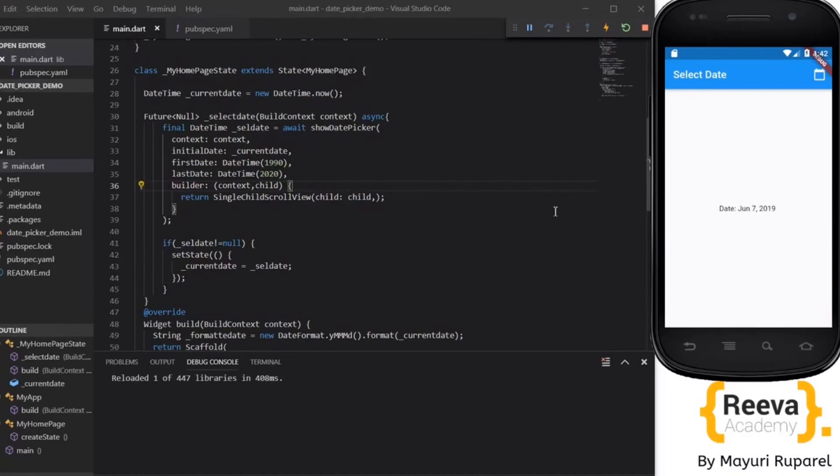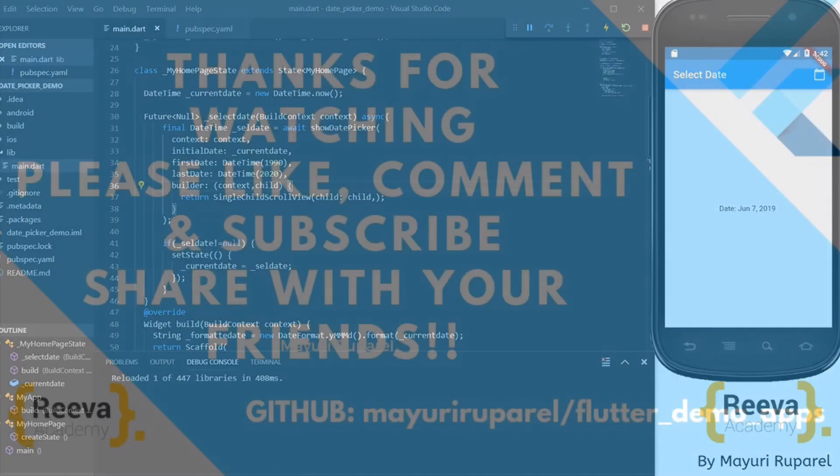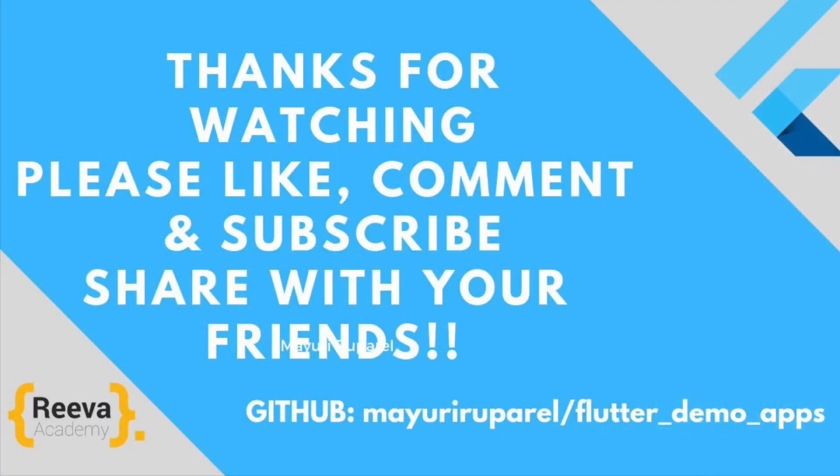I hope you guys enjoyed watching this video and you like this tutorial. Please share with your friends and to see all the code you can check out the repository given here. Thank you so much for watching, bye.